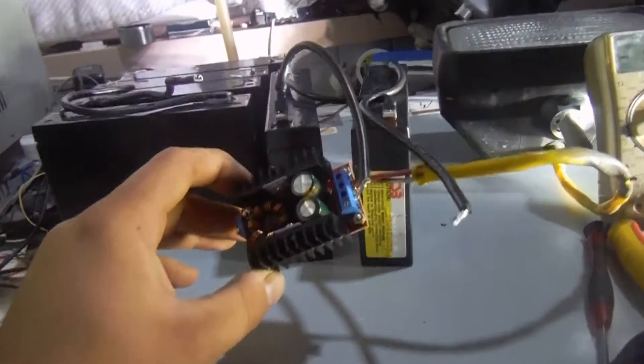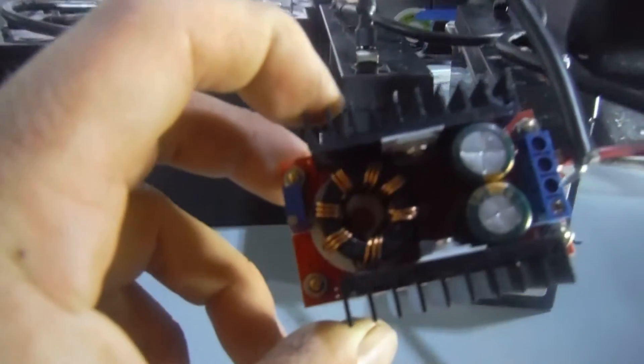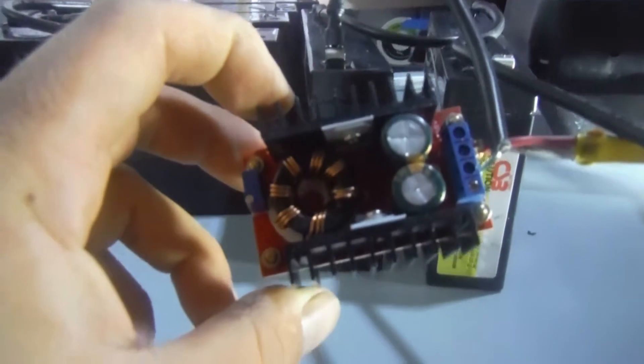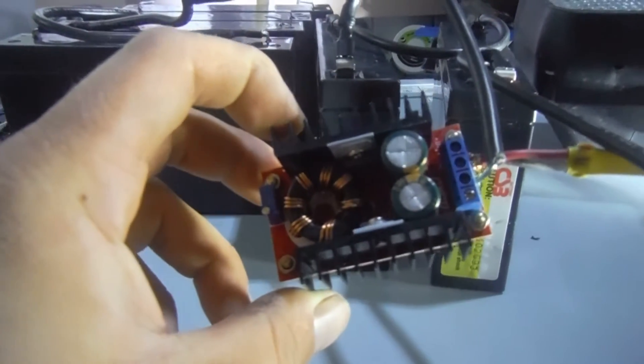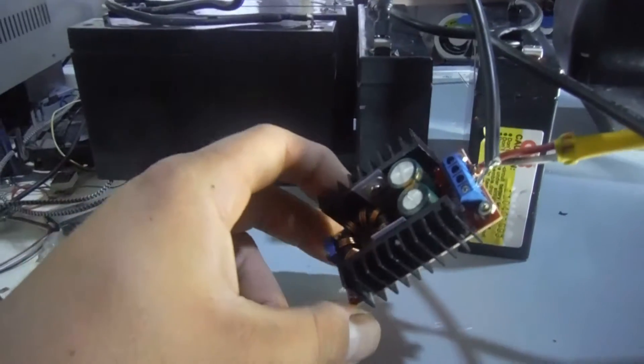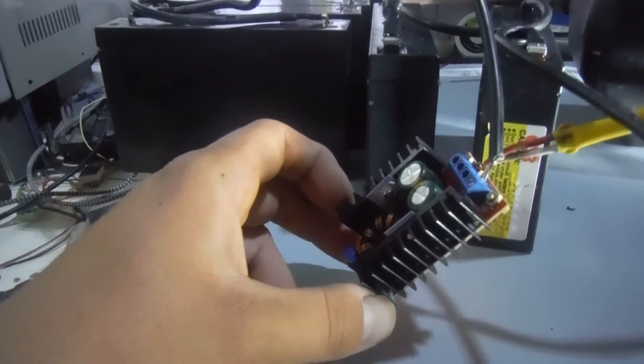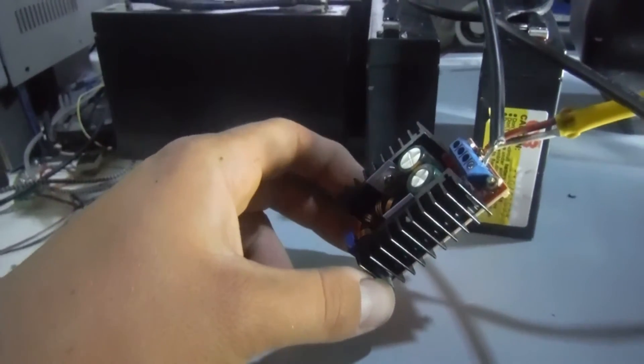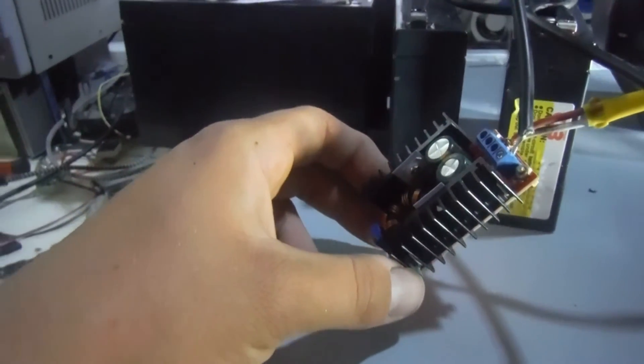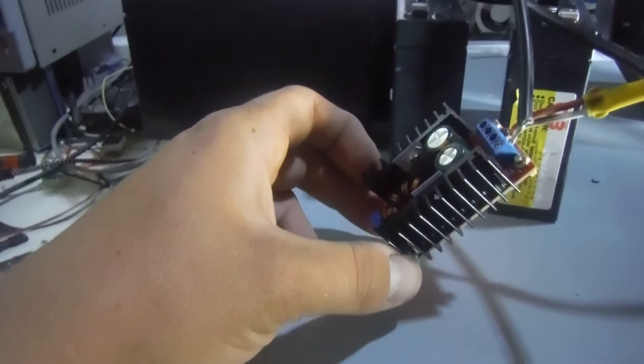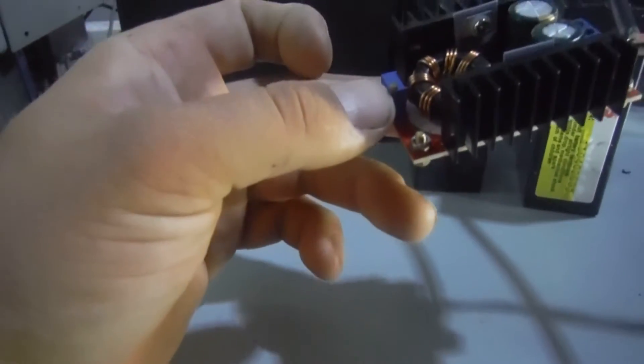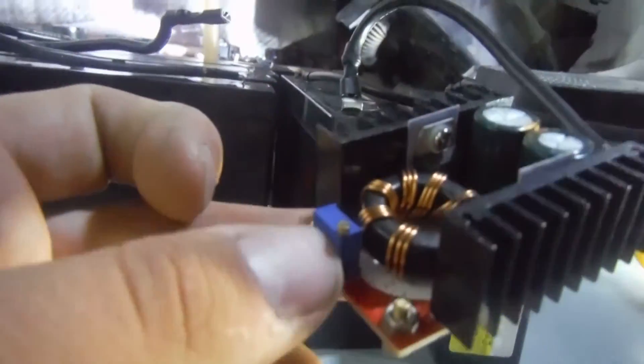This is a little DC to DC boost converter. It's meant to be between 10 and 28 volts in and up to 32 volts out. There's a little pot down here which you can adjust the voltage on.